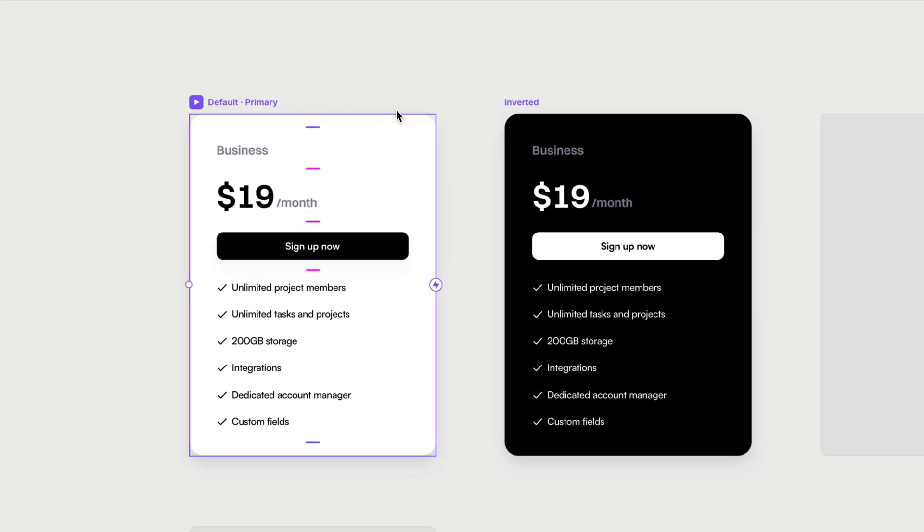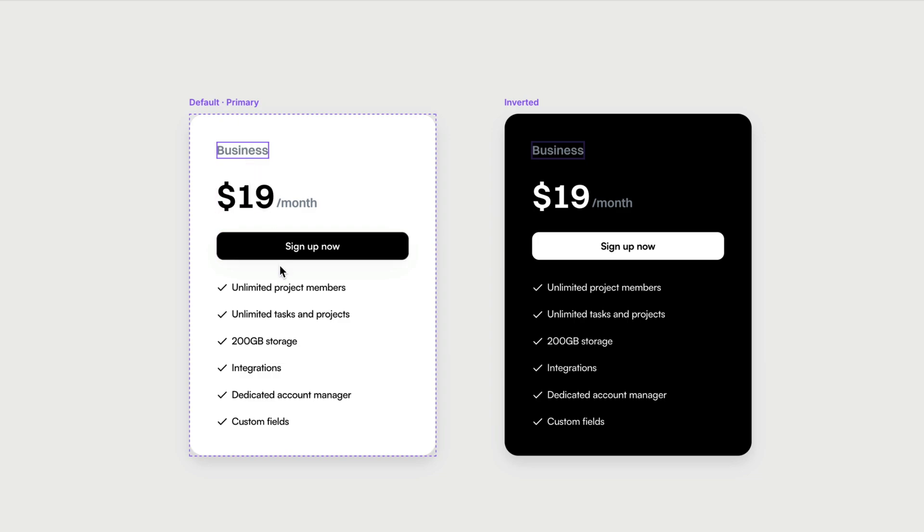But in this case, there are quite a few layers that are going to have to change or be changeable at the instance level. We've got the name, the price, the button text, and all of the bullet points down here, all the features. To make these editable at the instance level, we just do the same thing that we did for the button.